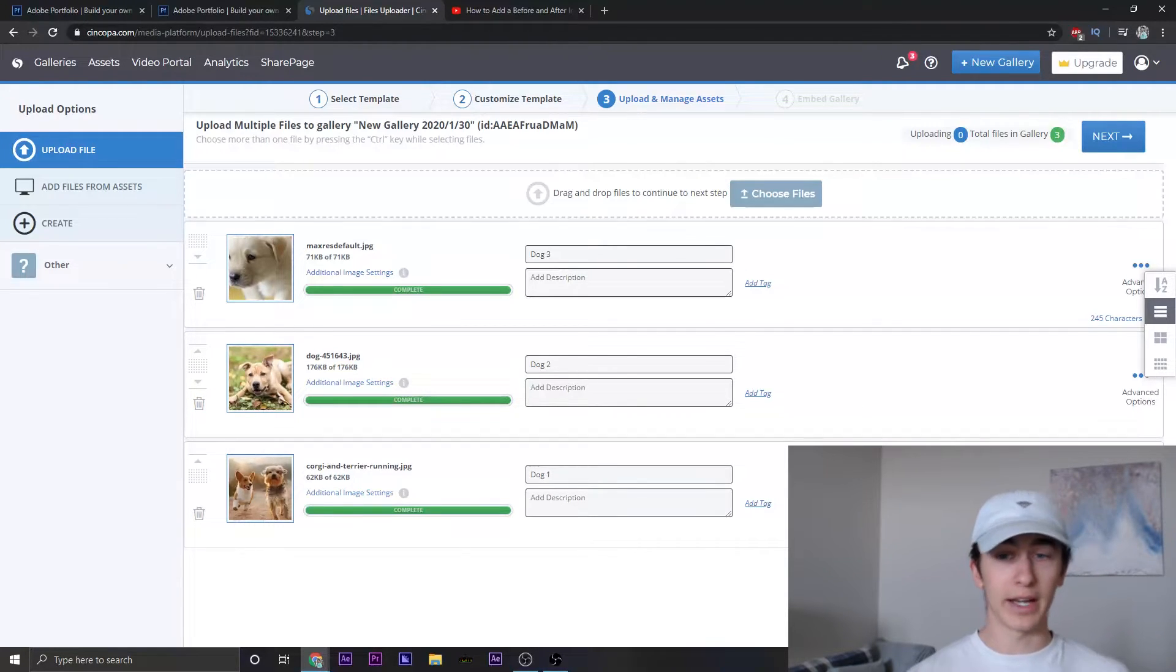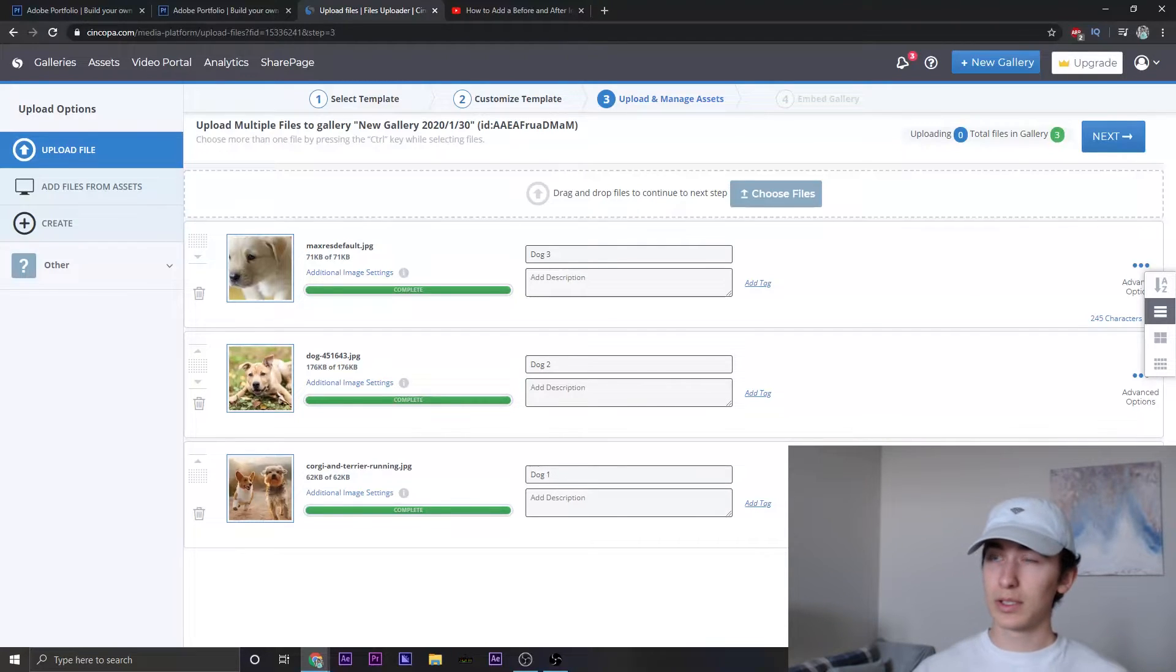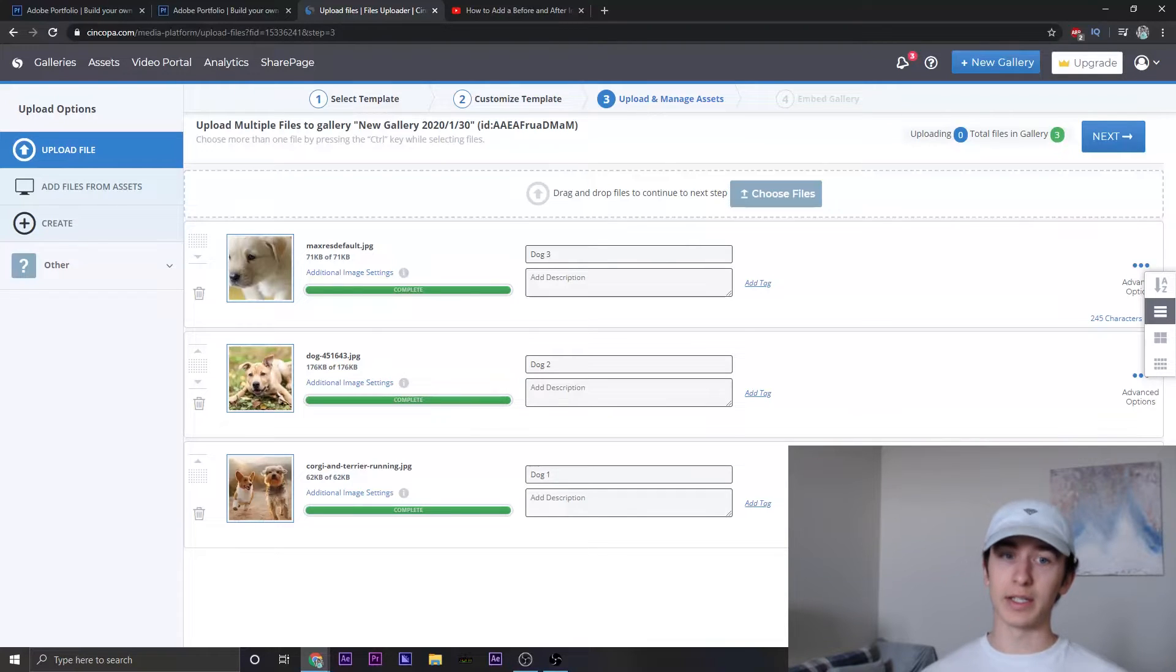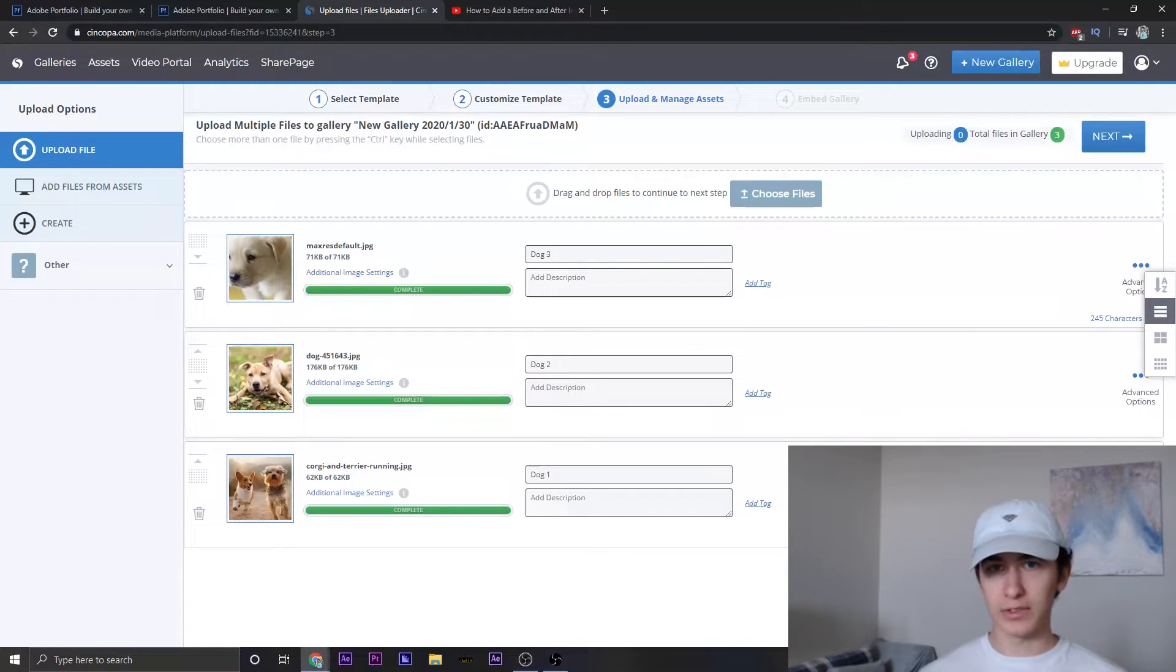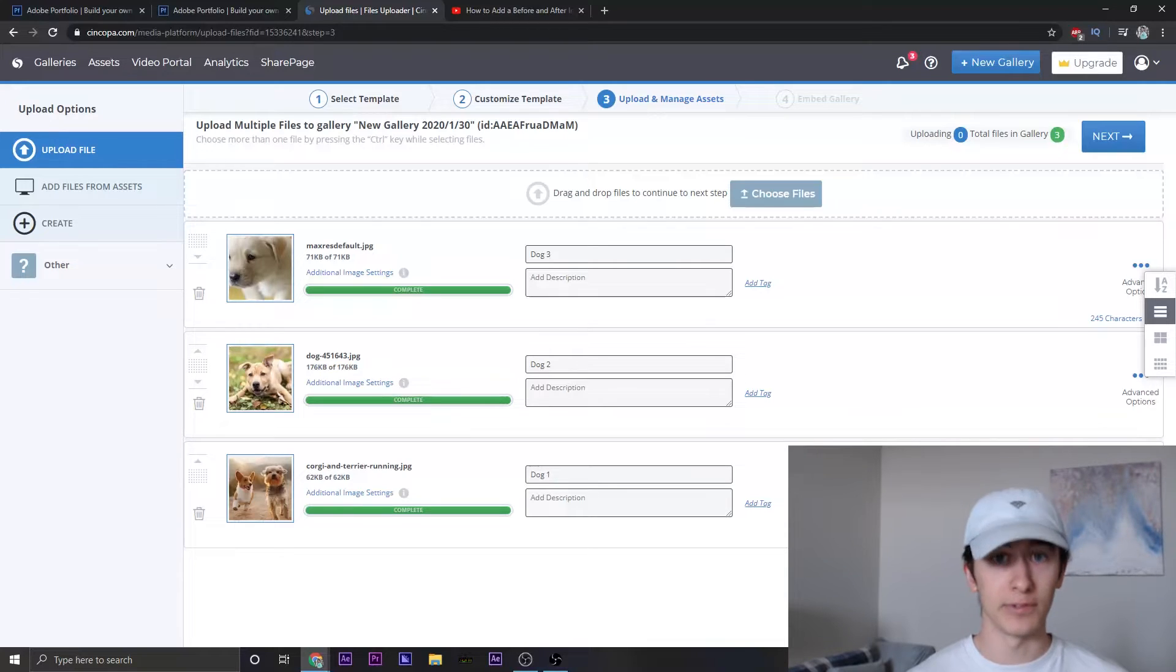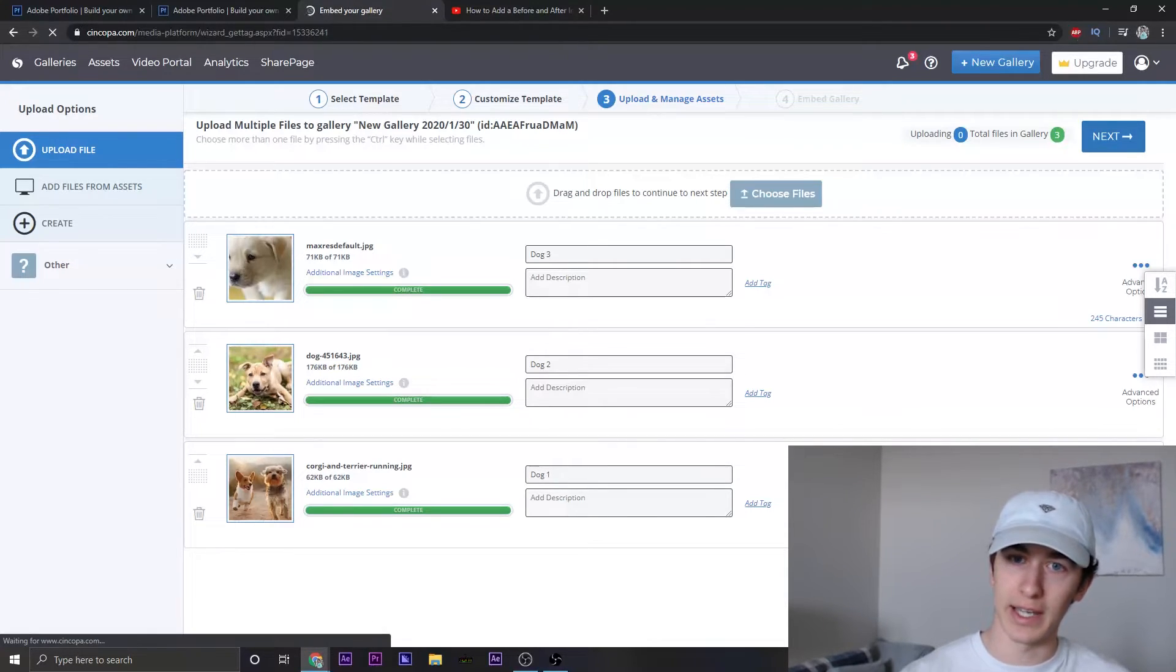Except if you want to add a description or add tags, this is only useful for if you want to basically create a SEO optimized search. But for right now, we're going to leave that blank and we might get into that in another video if you all really want to. But for now, let's just go ahead and click next.